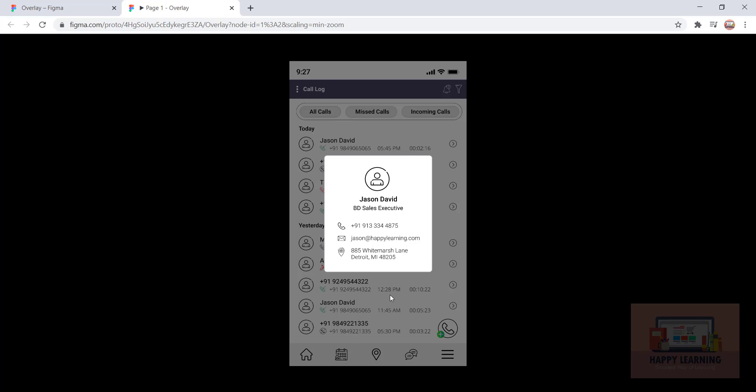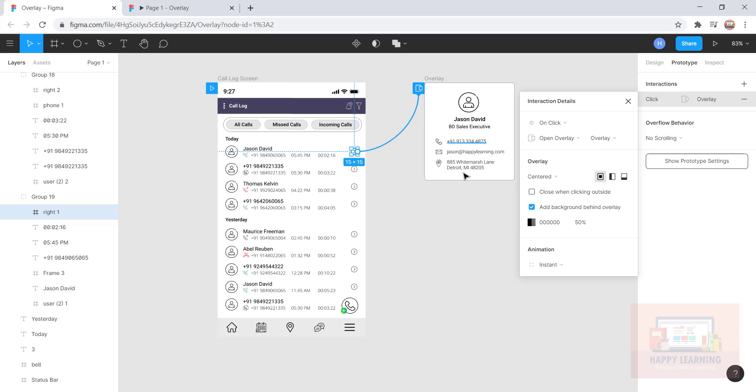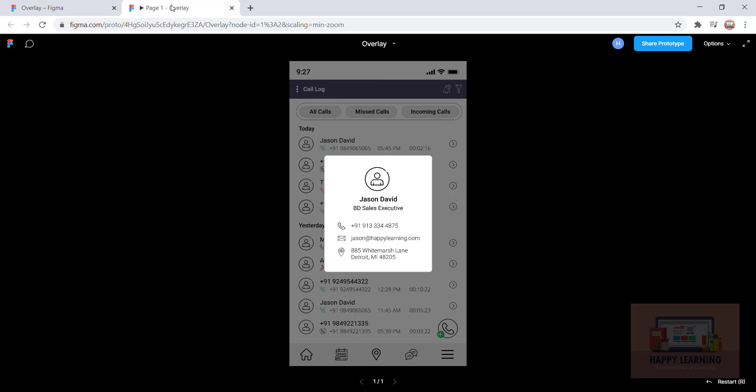Let's go back and you can see the background color has been applied with 50% opacity. So how do I close this? Let's say I wanted to close this overlay when I click outside of it. Let's go back to Figma and highlight this option called 'close when clicking outside.' Let's come back here and click. You can see that.